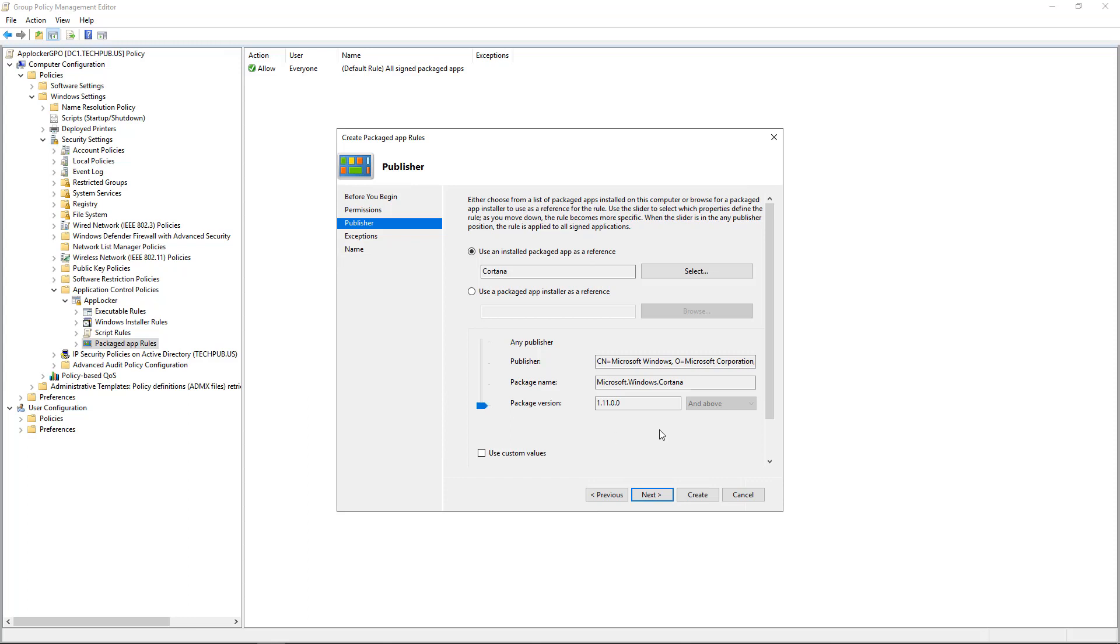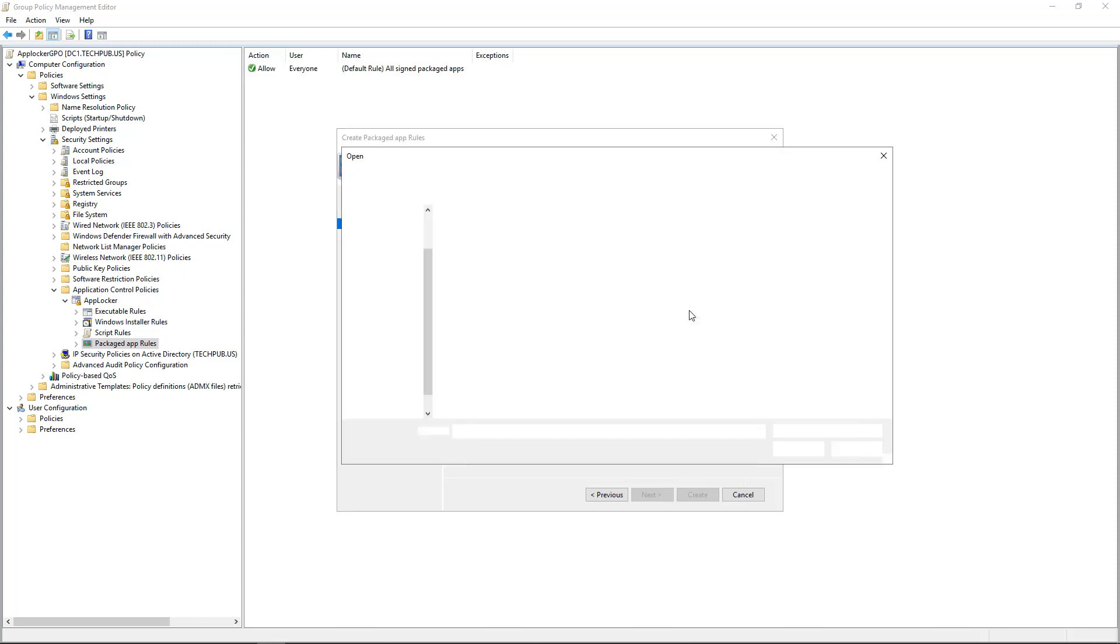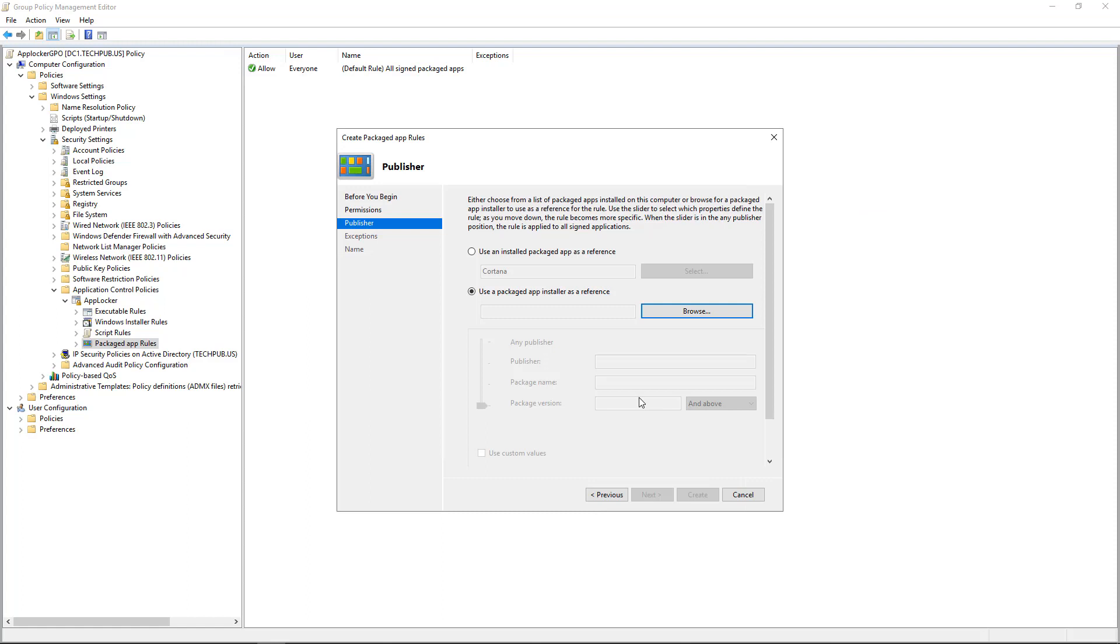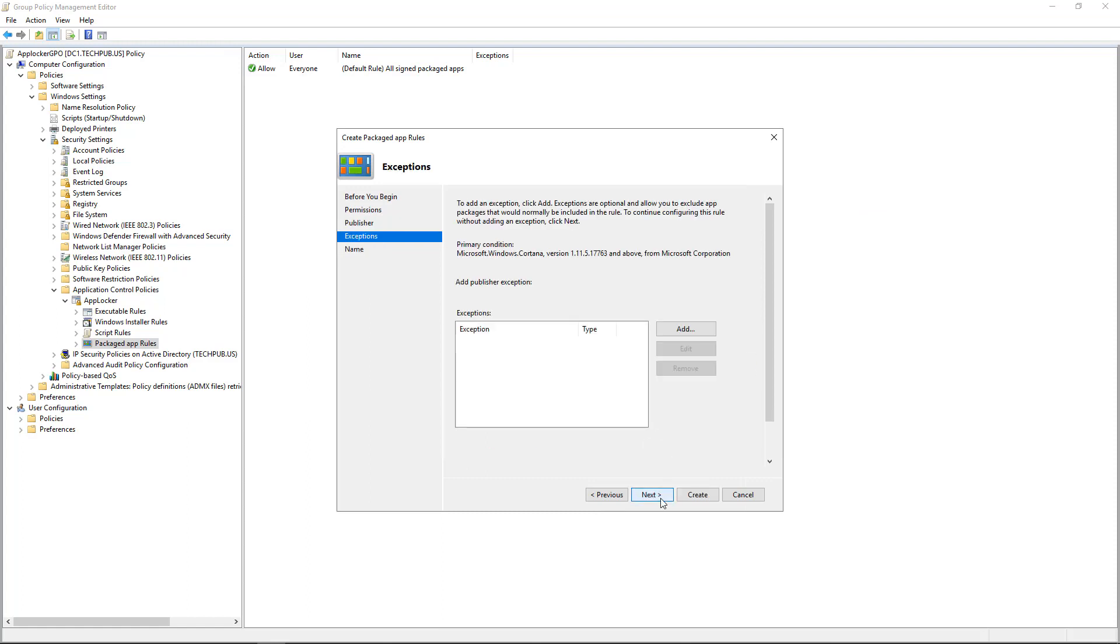And once again, we can slide this up or down to decide if we want to choose all three of these or if we want to choose just one or two. We can also choose Use a Packaged App Installer as a Reference. And instead of looking at a packaged app from all the different applications that have been installed, this is looking for an AppX file. Now, we don't have any AppX files. But if we did, we could go ahead and choose those.